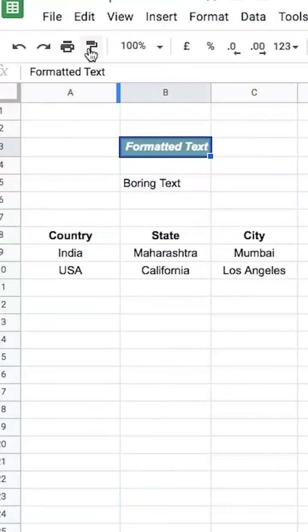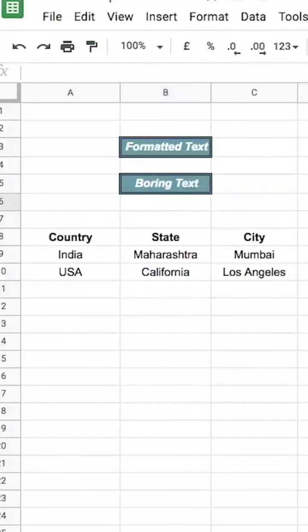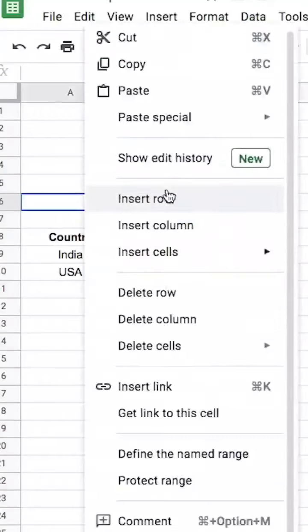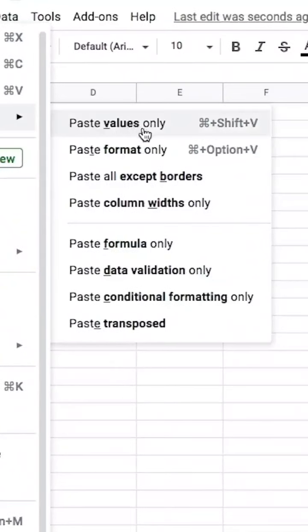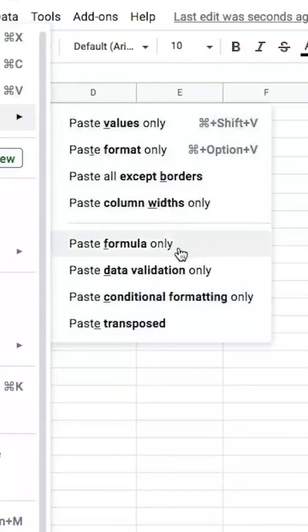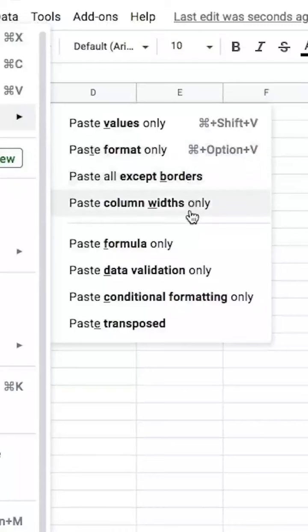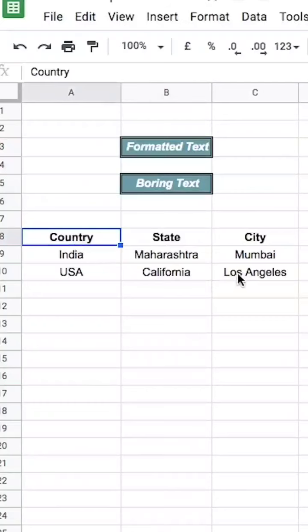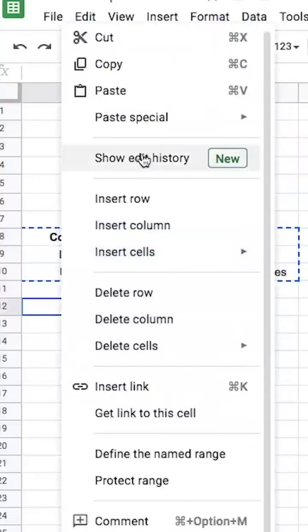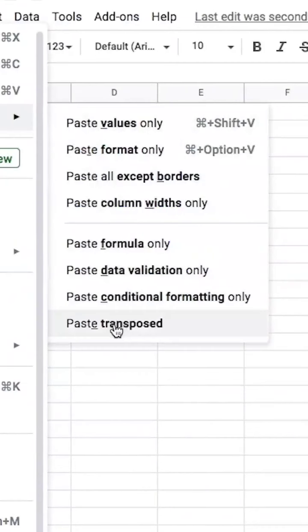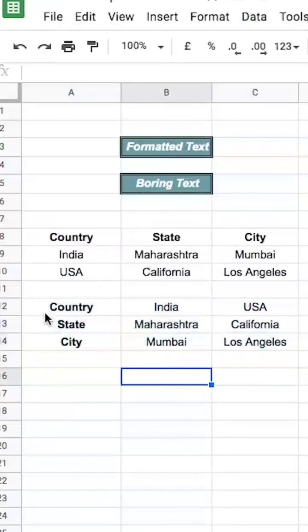There is a tool called the format painter which lets you copy the format of a cell and paste it onto a different cell. There are also special paste options where you can select exactly what you want to paste — for example, only the value, just the formula, just the format, or the column width. Sometimes you want to convert your rows into columns; you can do this with the paste transposed function, which converts all your rows into columns and your columns into rows.